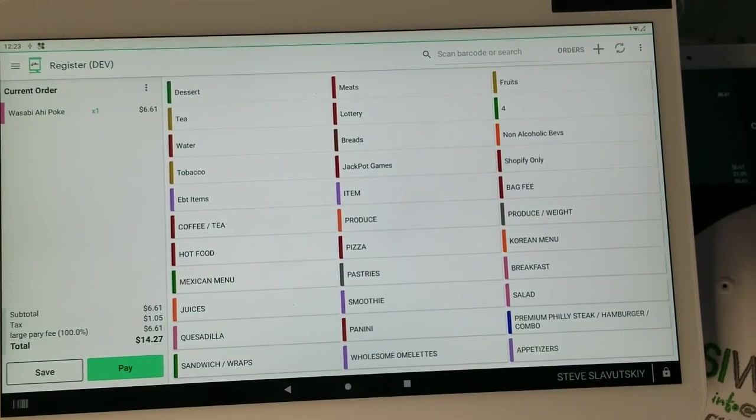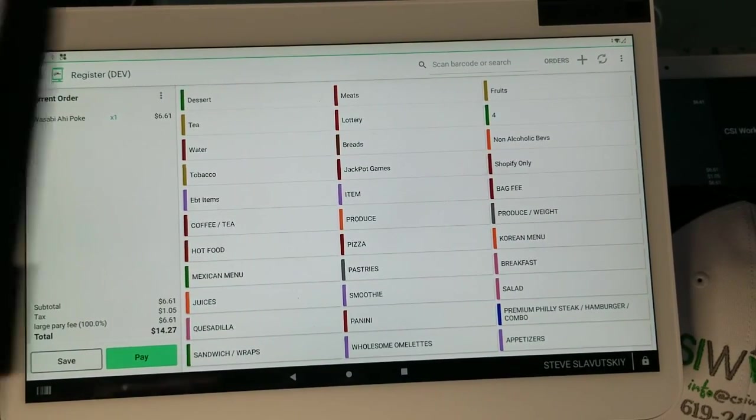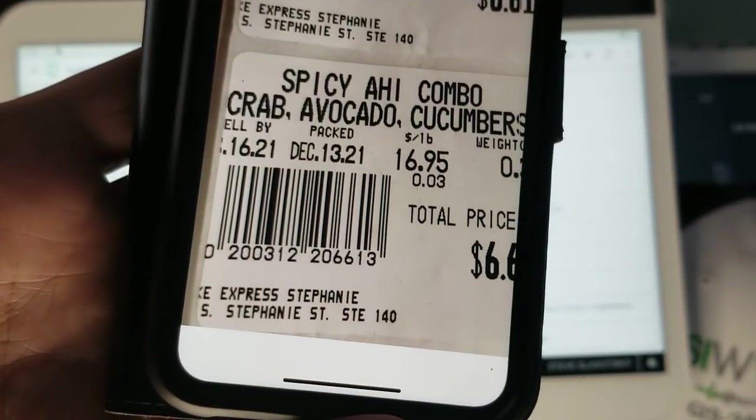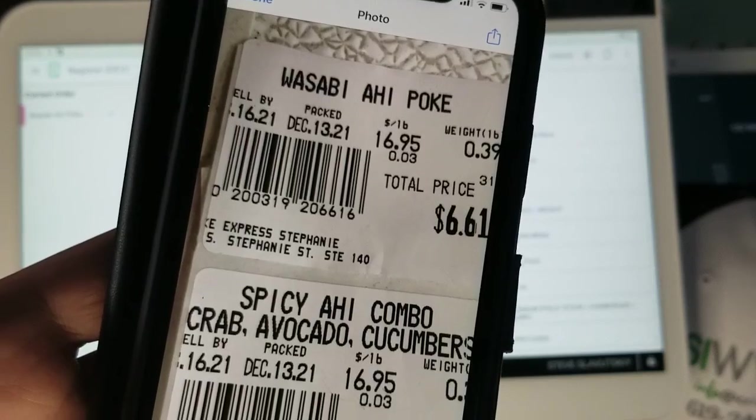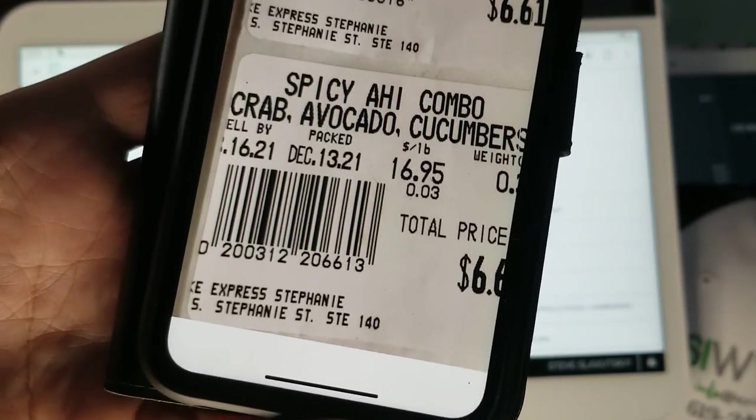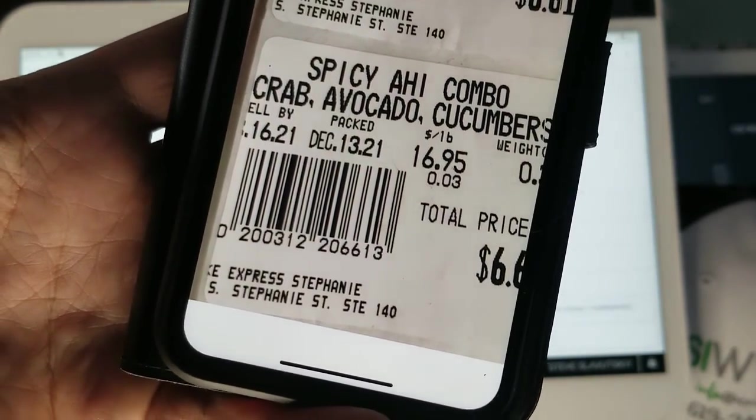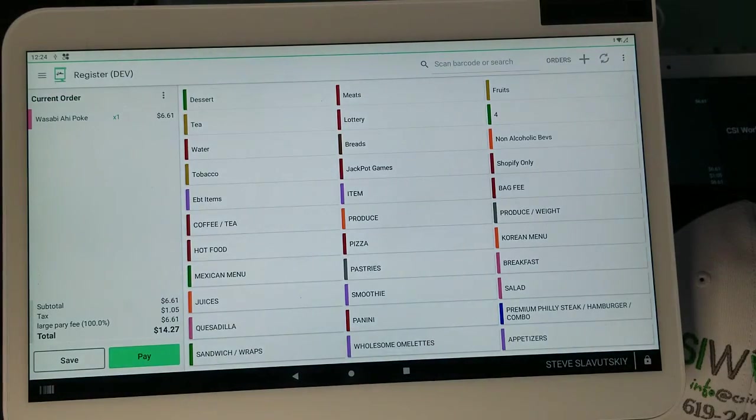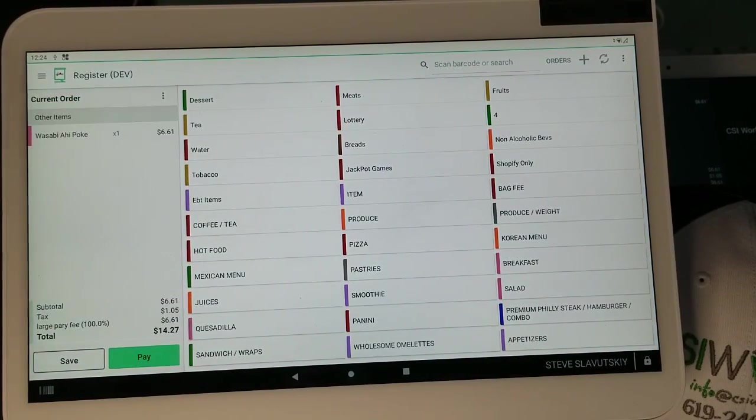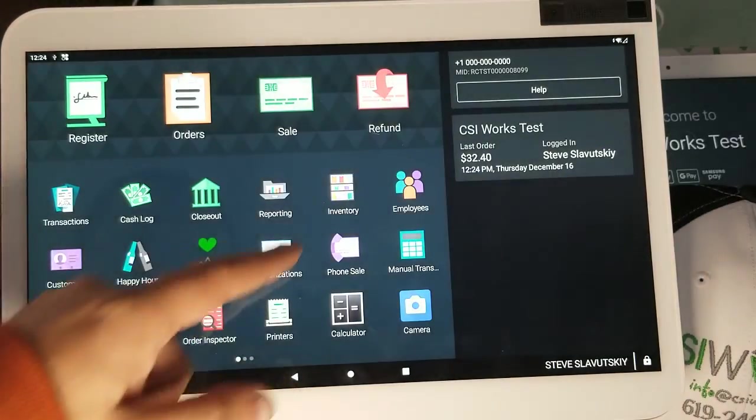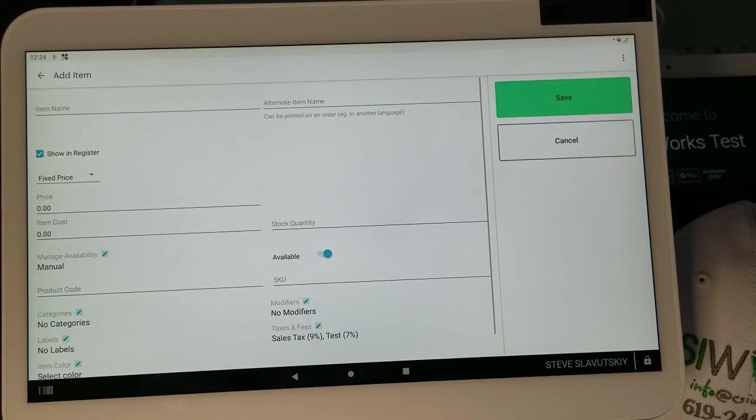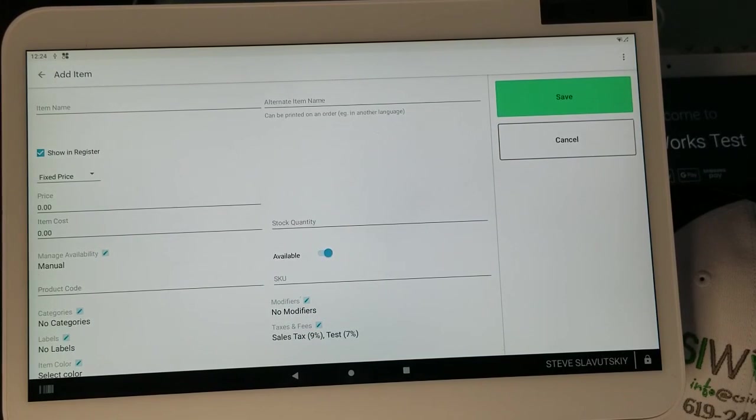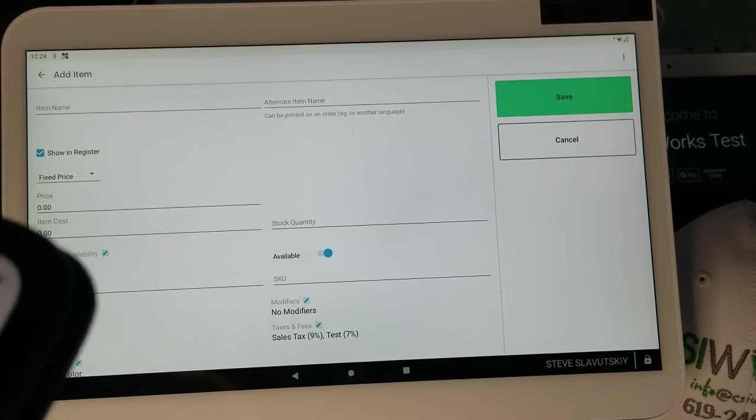Now the second item is a different item. How do I know it's different? The six digits are different, it's 2-0-0-3-1-2 as opposed to 3-1-9, and sure enough the name is different as well: Spicy Ahi Combo, Crab, Avocado, Cucumbers. Man, this place sounds great. So how do I set the second item up? Any support tech would stop at the first item but we're going to go the extra mile this time.